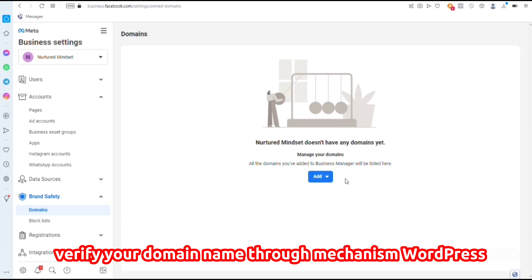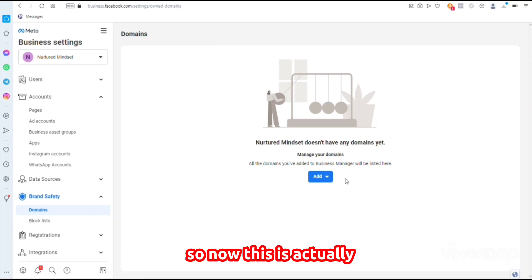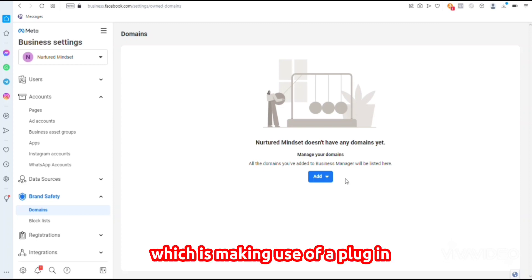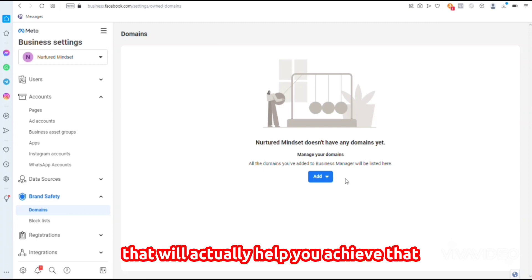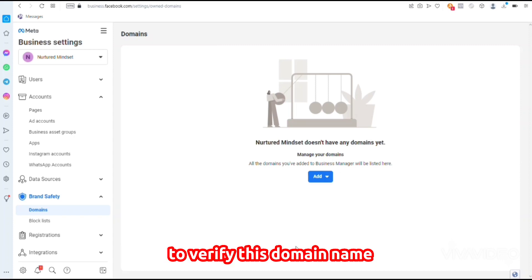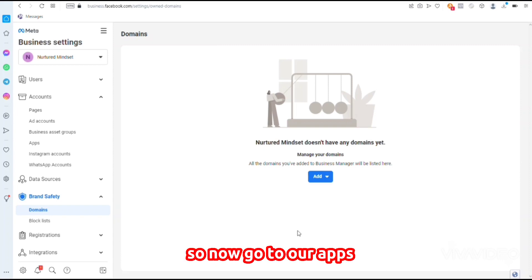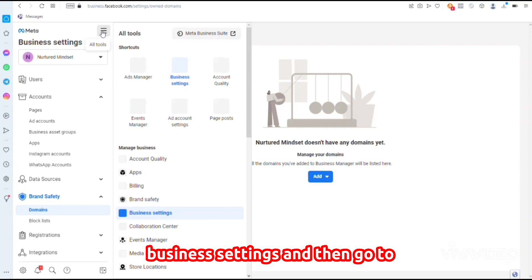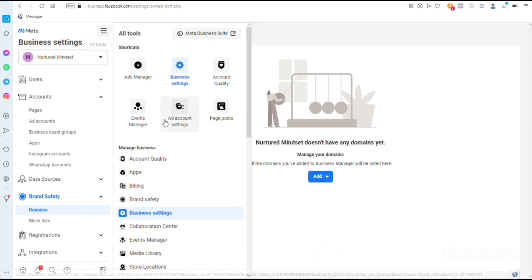That method was making use of WordPress with a plugin that will help you achieve that. Now I'll be making use of GoDaddy to verify this domain name. We'll go to our Business Settings.